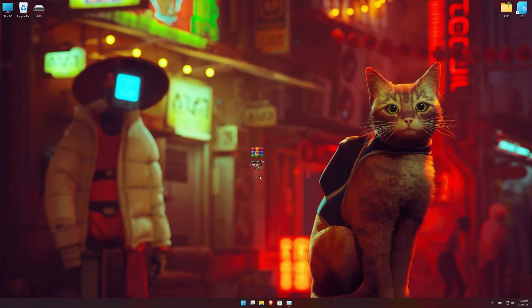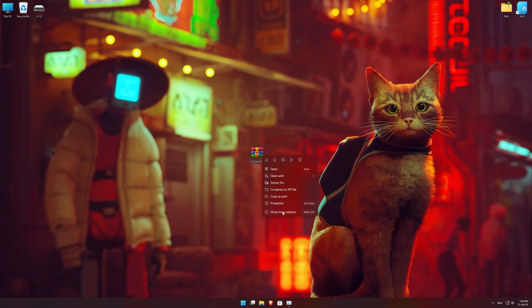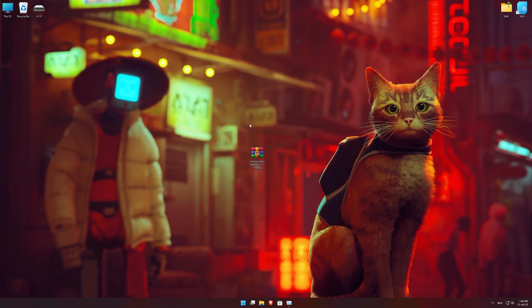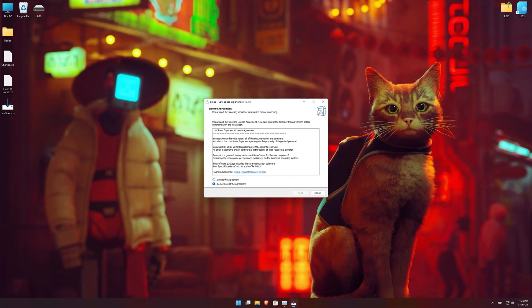Before we proceed with the optimization process, you will need to download and install the Low Specs Experience. The download link can be found in the description of this video. Low Specs Experience is a game optimization tool that I developed that will allow you to optimize your favorite games for maximum performance.